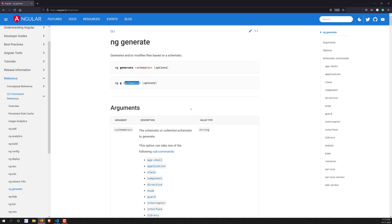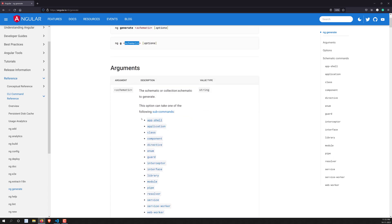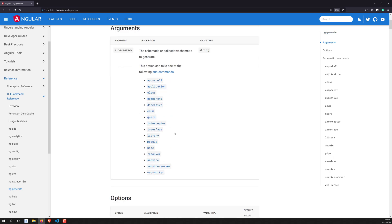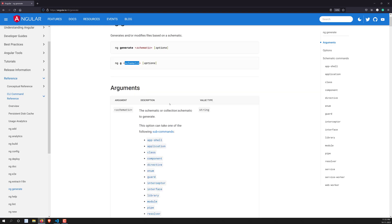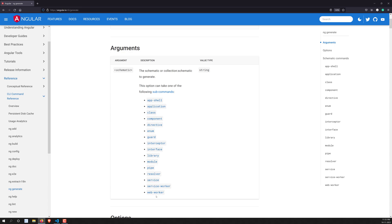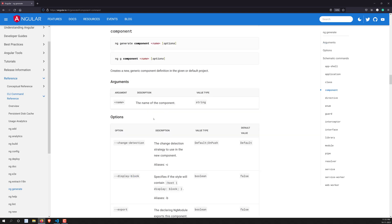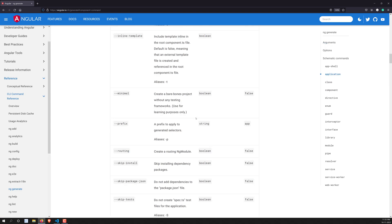So what are these schematics? They are sub-commands of `ng generate`. For example, if you want to generate an application, you use `ng generate application`. To create a TypeScript class, use `ng generate class`. To create a directive, use `ng generate directive`. If you click on `ng generate component`, you'll see more details and available options.